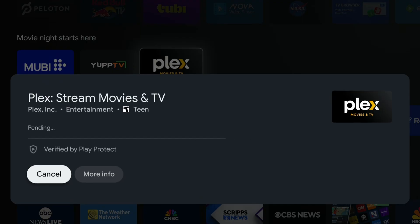So I'm going to select install, and then it's going to be pending for a few seconds before it's going to begin automatically downloading on the Google TV.